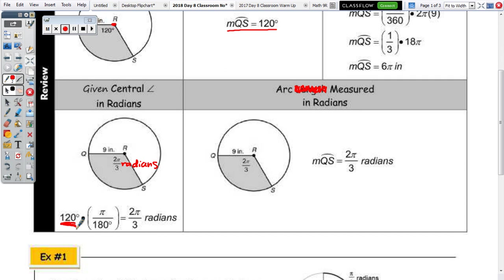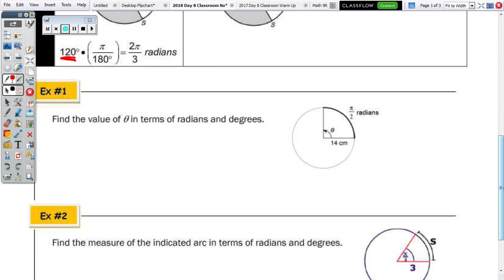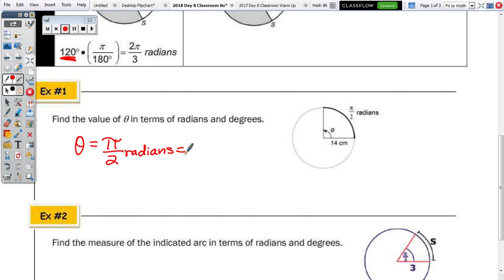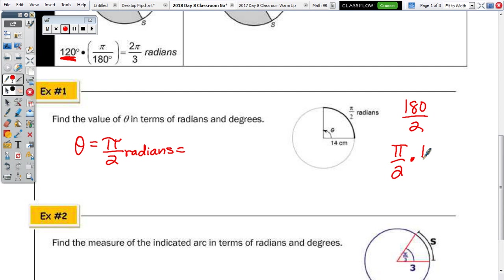Example 1: find the value of theta in terms of radians and in terms of degrees. Theta is the measure of a central angle, so in radians it equals the arc — theta is also π/2 radians. Since π radians equals 180 degrees, you substitute and get 180 over 2. The conversion factor is 180 over π so the π's cancel, giving us 90 degrees.